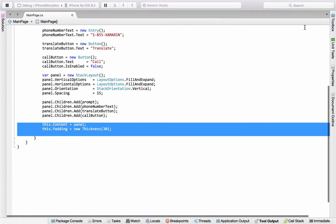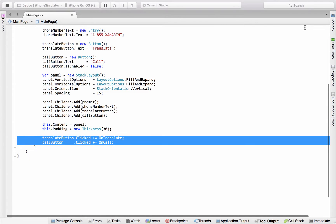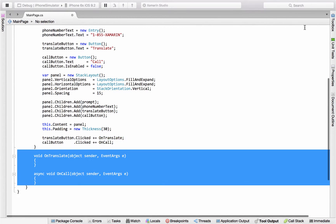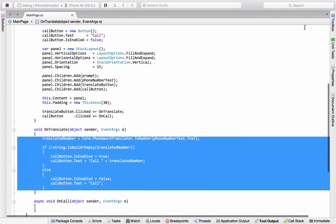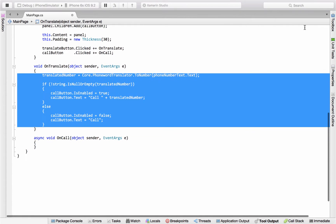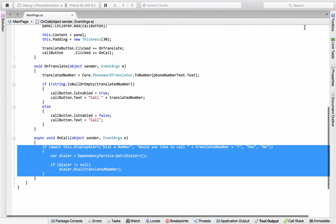Then we would also have the behavior here in code. For example, we could subscribe to the click event on the two buttons, there's the stub out of the method. In translate, we're going to translate the phone number, and then update the text on the call button. And in the on call method, we're going to do a bit of confirmation with the user, and then if they say yes, we're going to go ahead and dial the number.